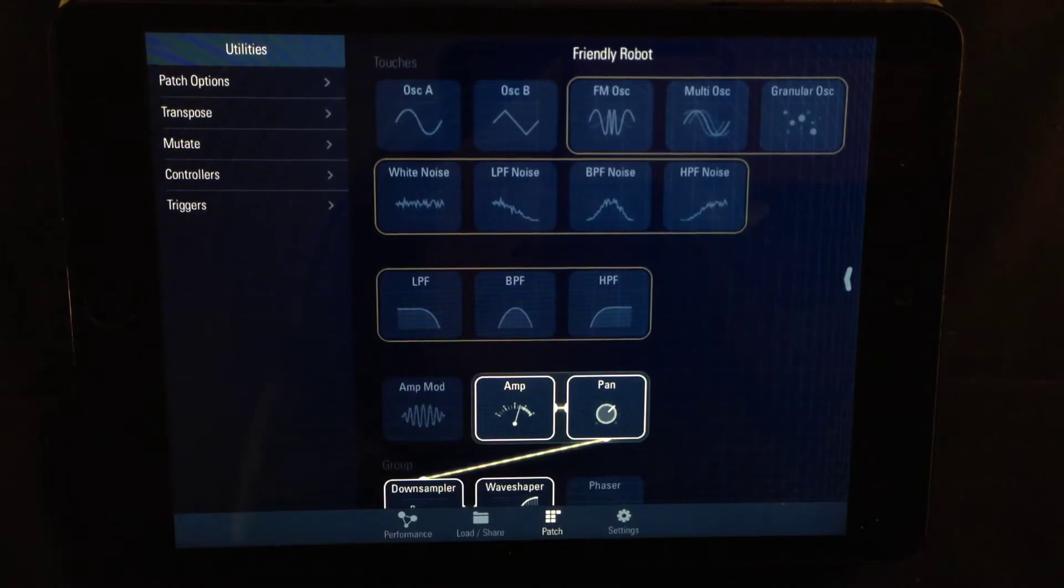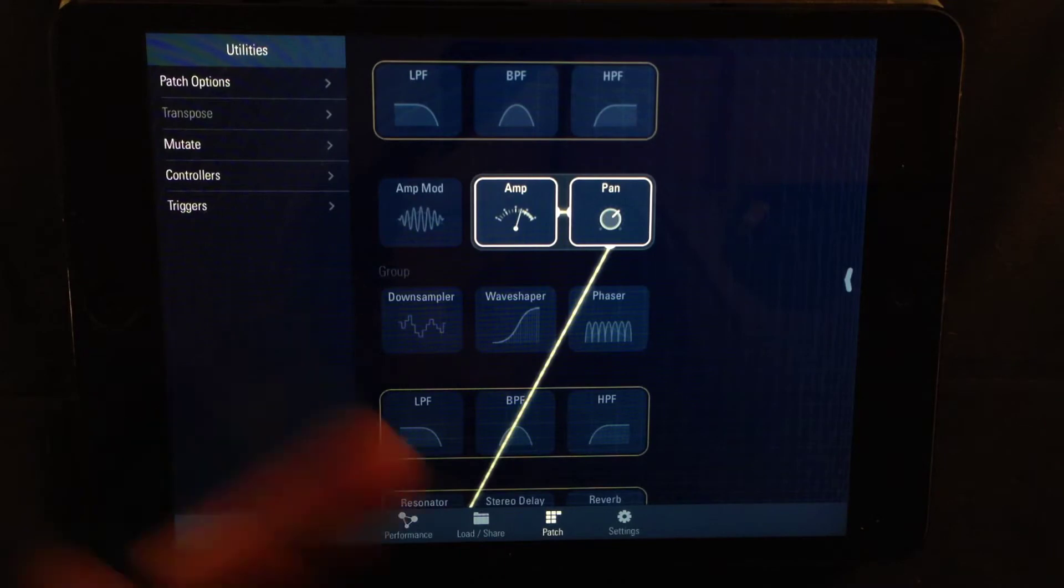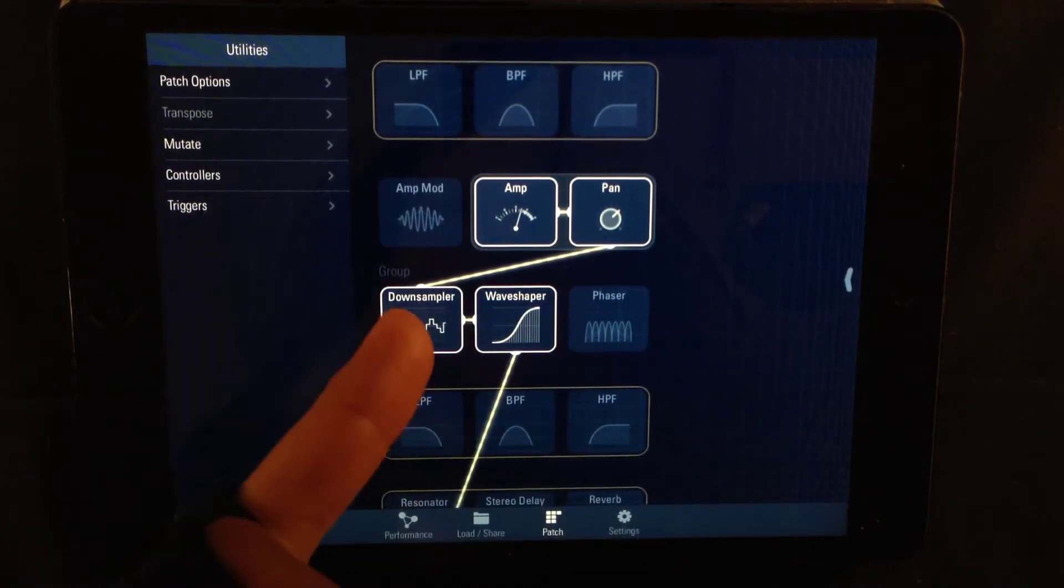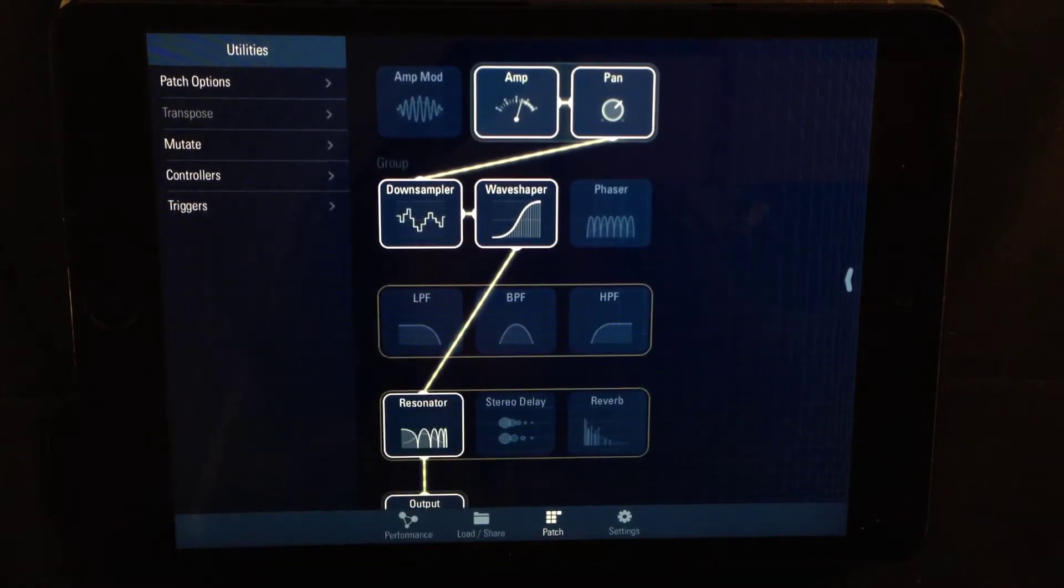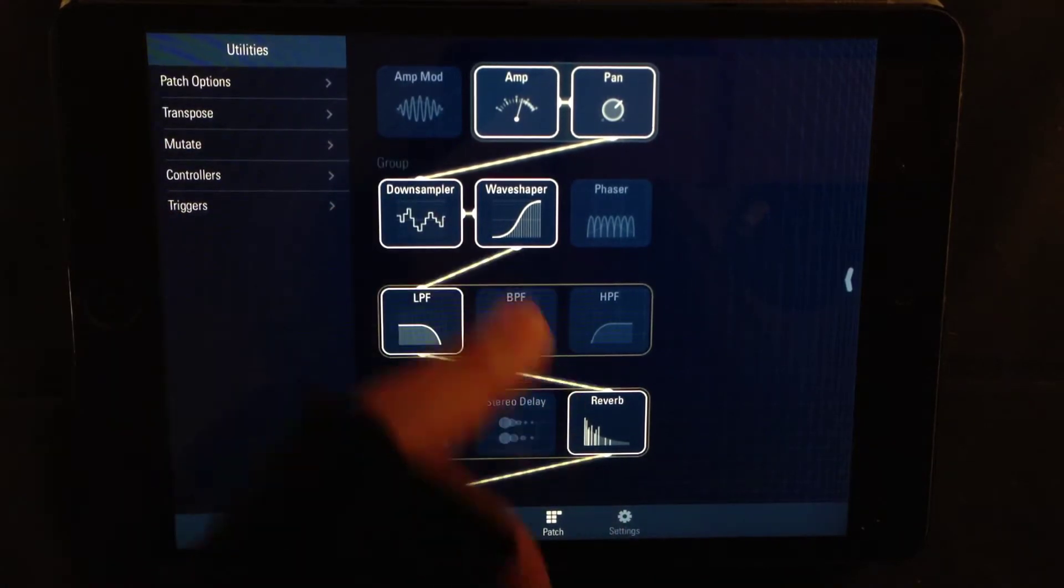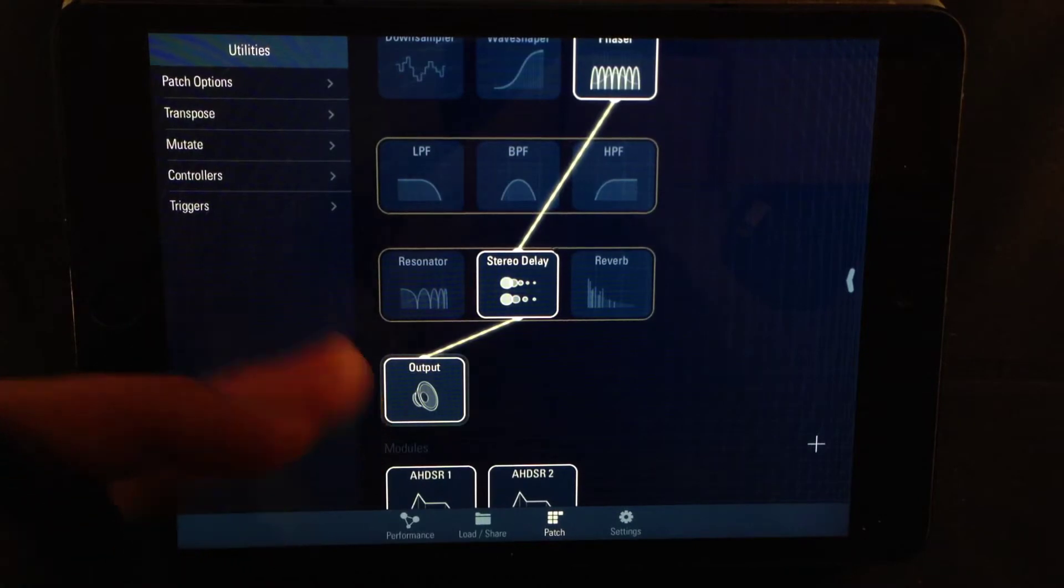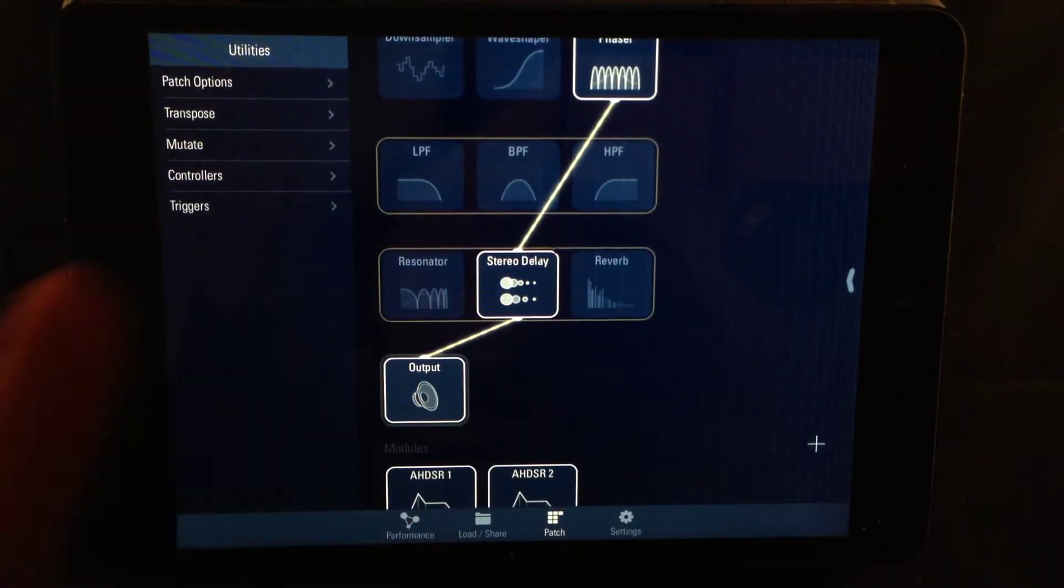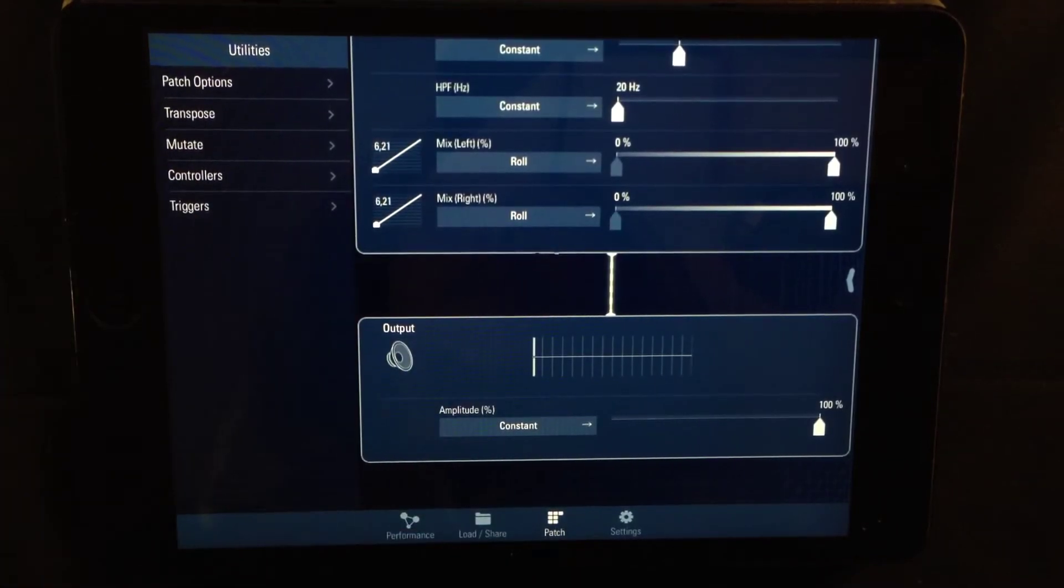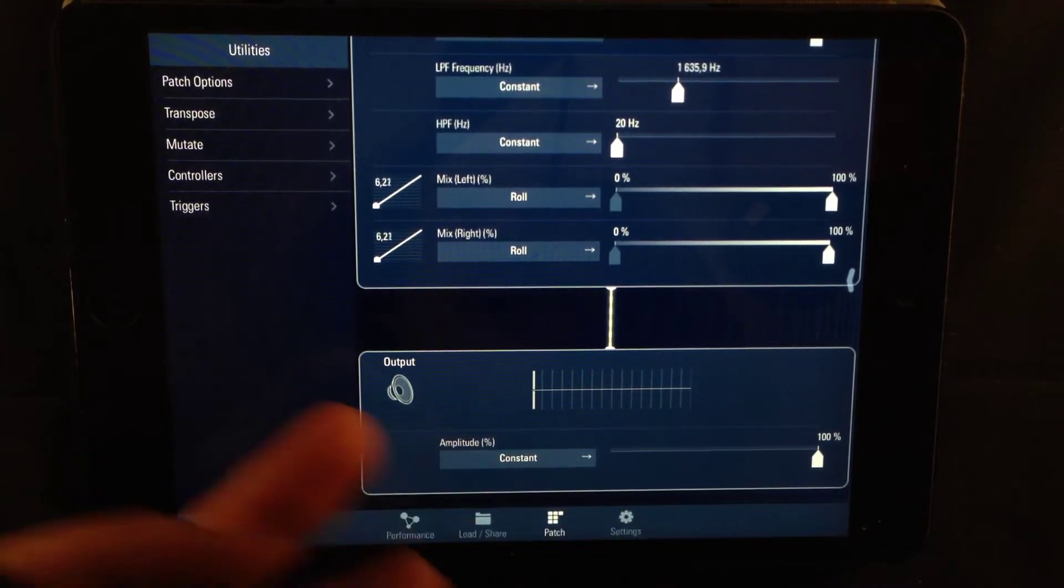After the amplitude section comes the effects section. Here we have down sampler, a wave shaper and a phaser. You have even more effects down here: a resonator, a stereo delay and a reverb. But between those, another filter - low pass filter, band pass filter and high pass filter. The output object is the final destination for the signal flow of the synthesizer. It only has one parameter: amplitude. It scales the overall amplitude of the patch and includes a view meter to help monitor clipping.